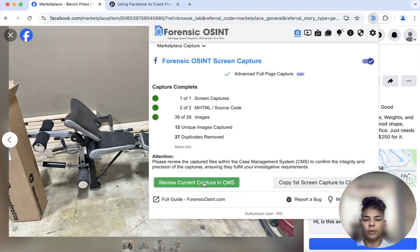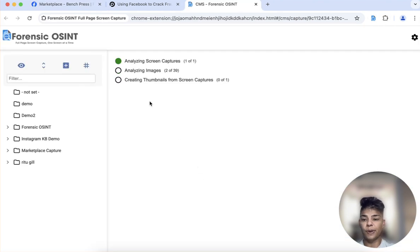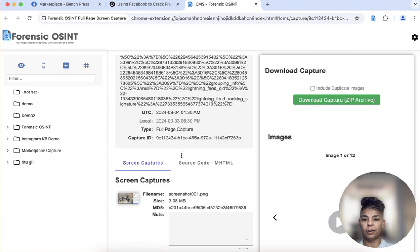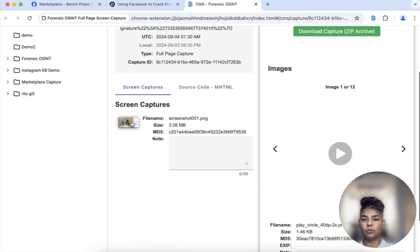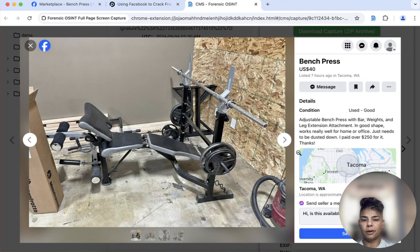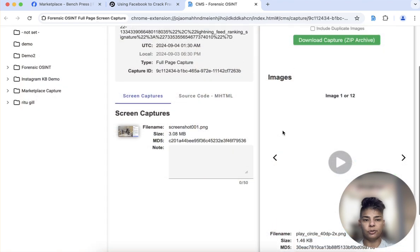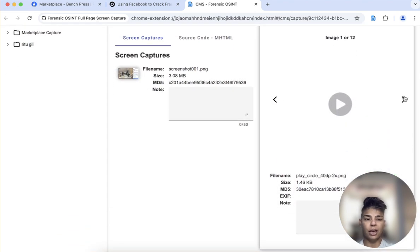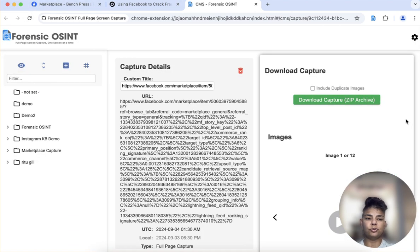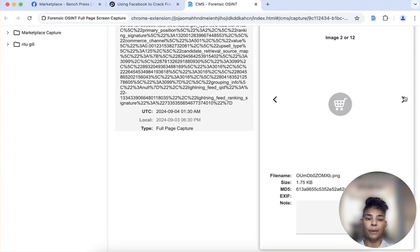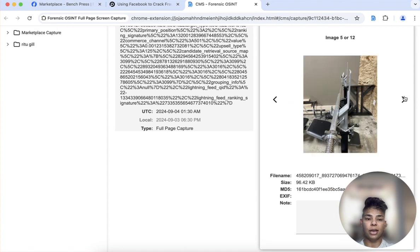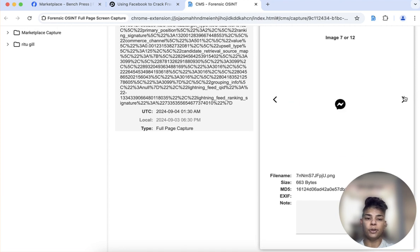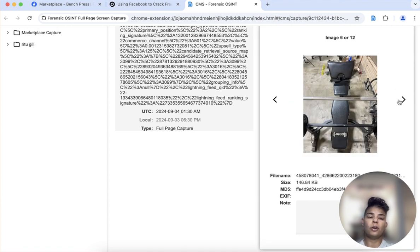That will go into the case management system. And then I'm going to go into that and see — here's the ad, nice and crystal clear. You can also see that you're going to be able to get the images from that post, and those multiple images are captured as well.